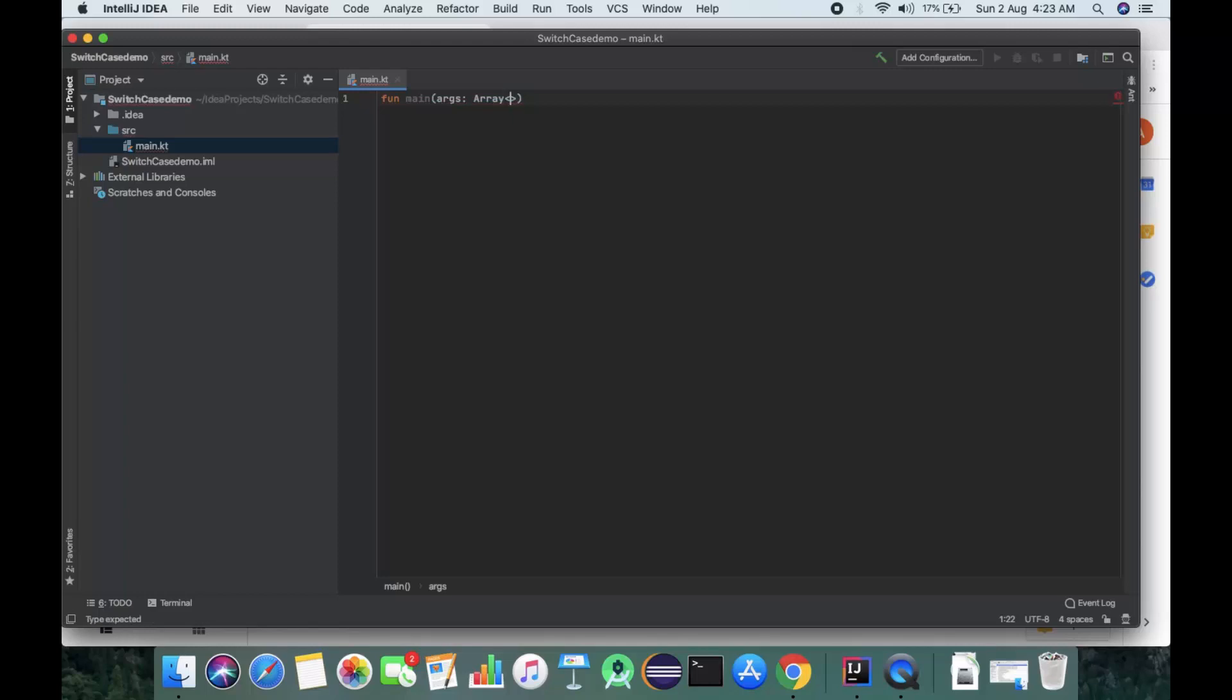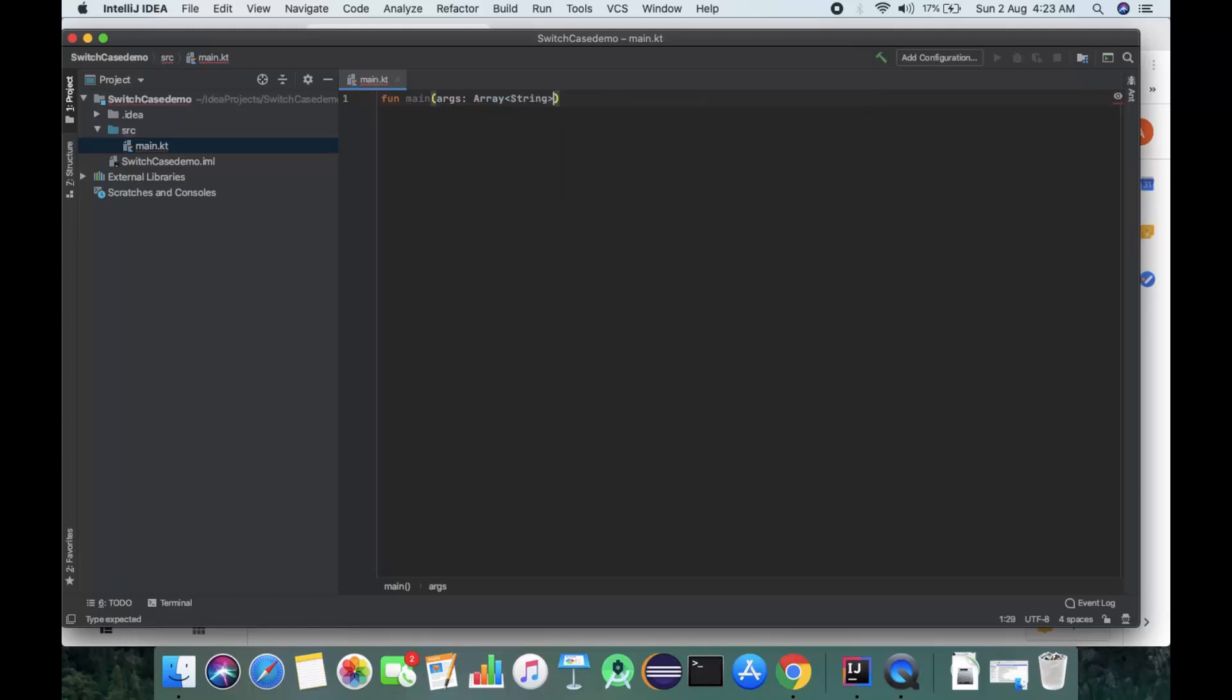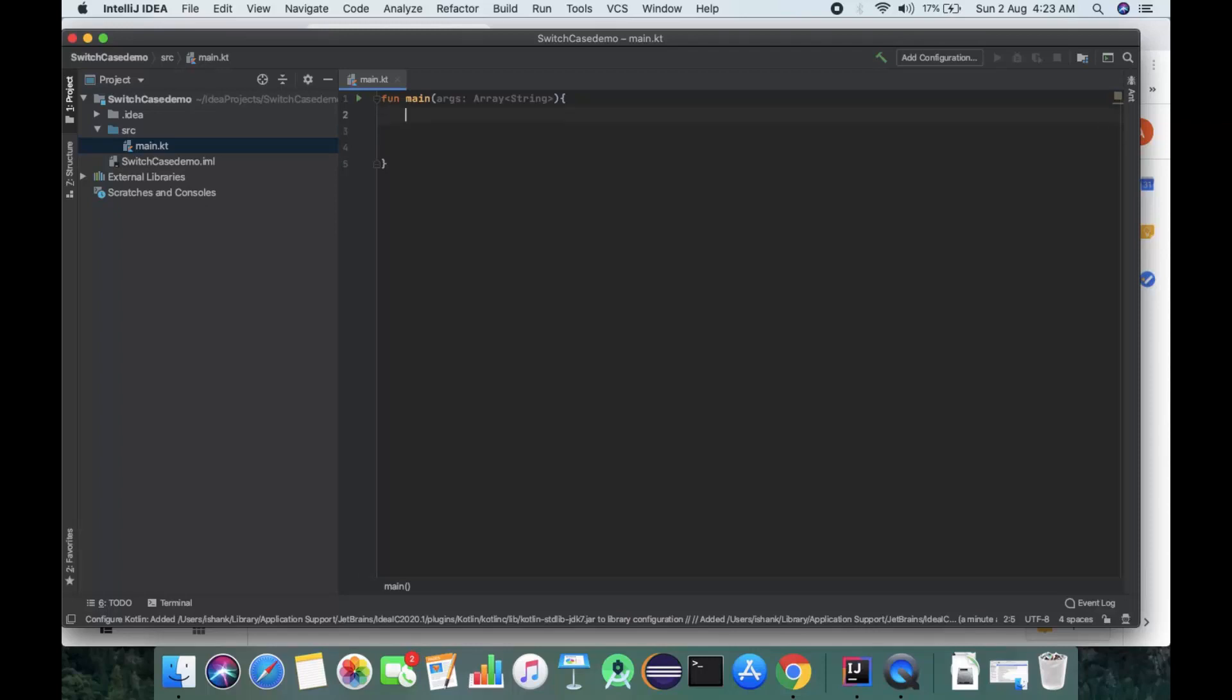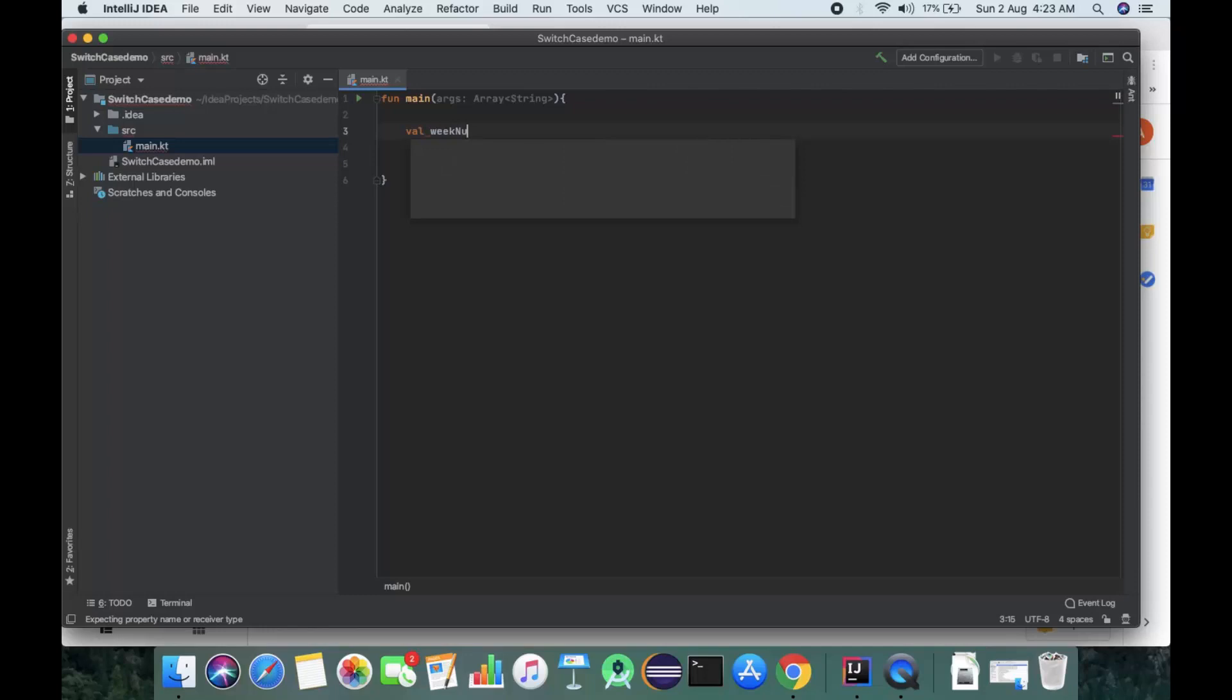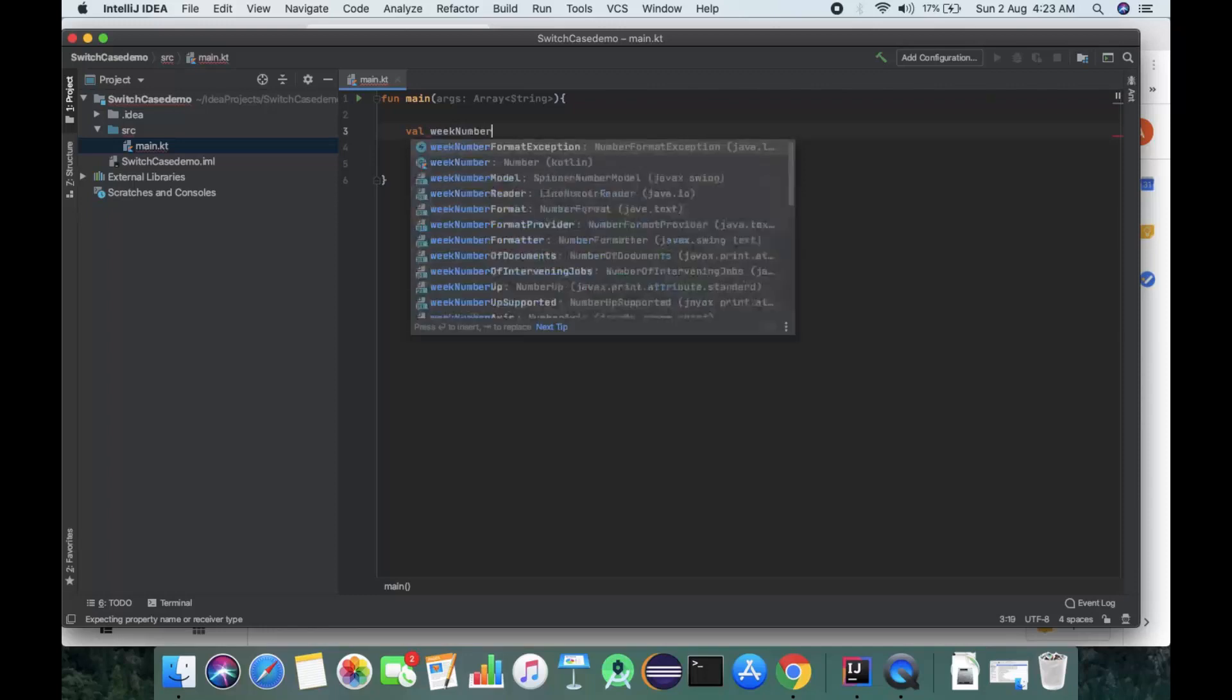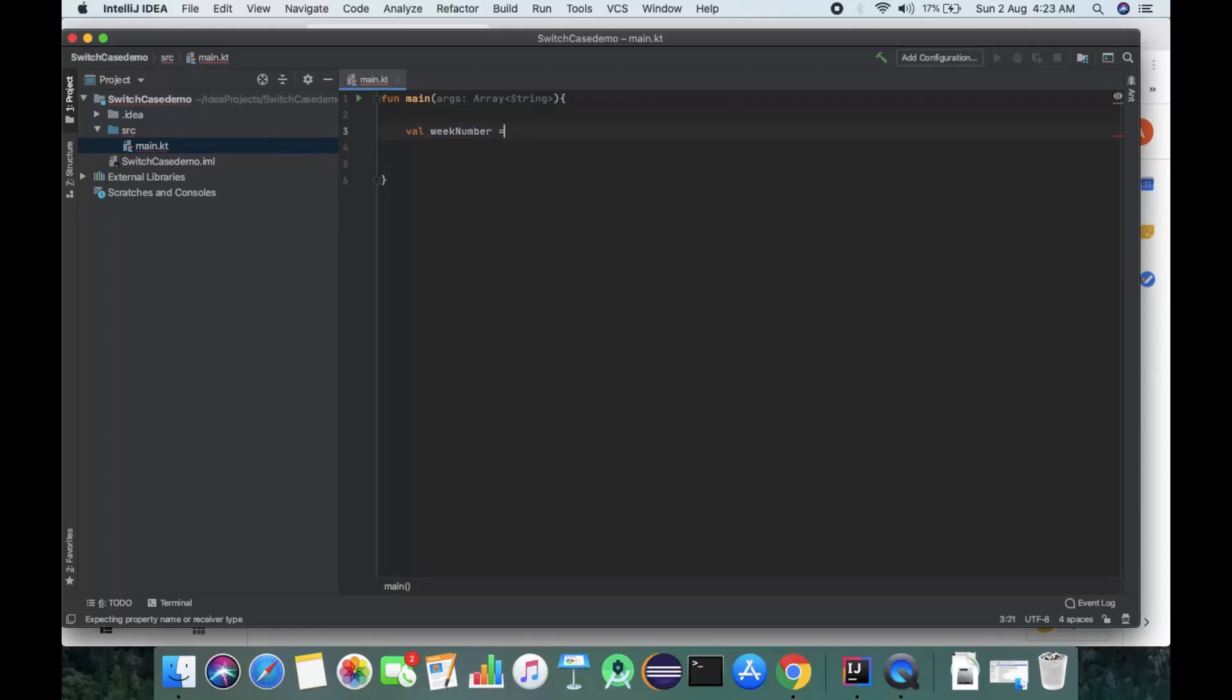Now we'll take a variable week number and initially give it the value as 2.